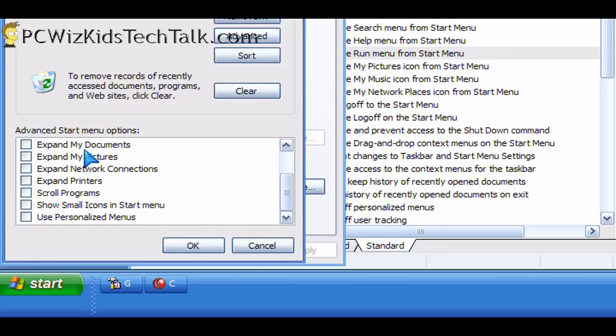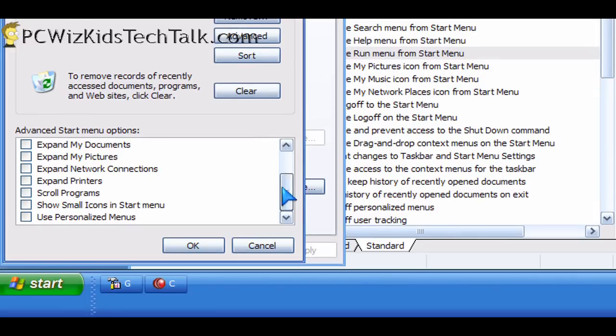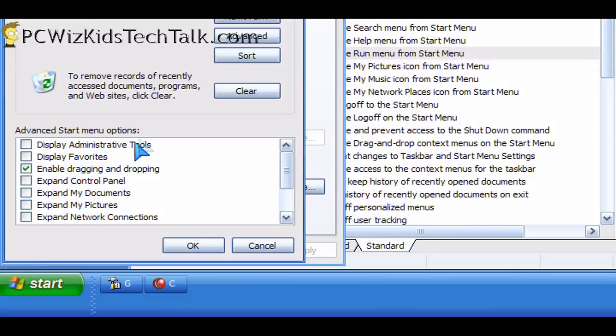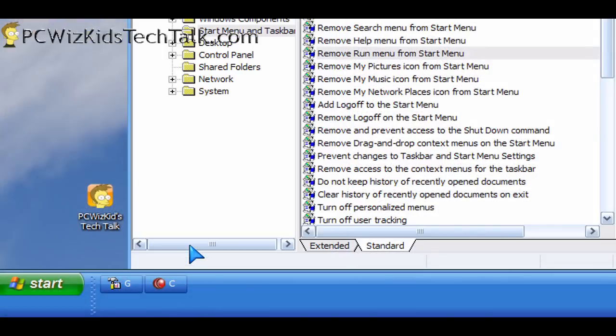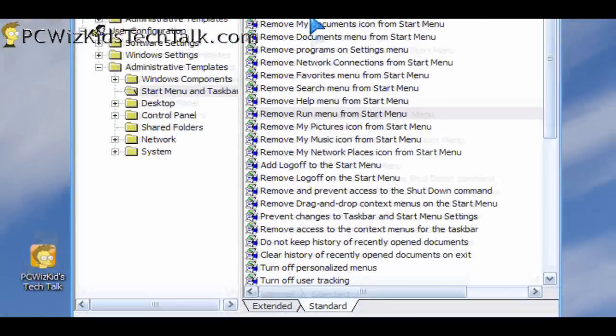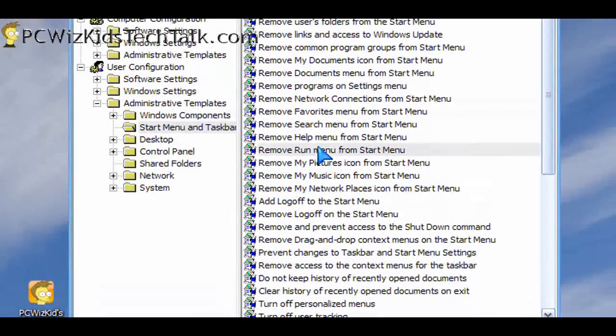So this is what I wanted to show you about group policy, the editing of all these options for the start menu. You can customize and remove things permanently so that other people cannot access them.